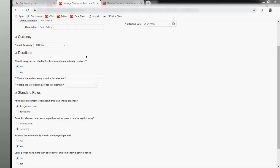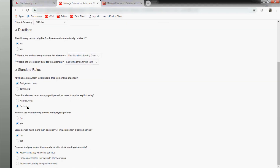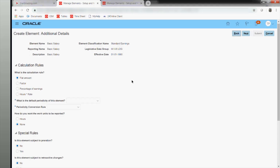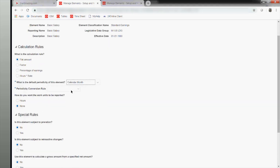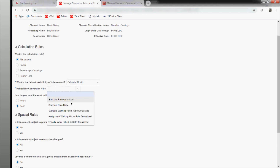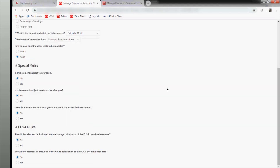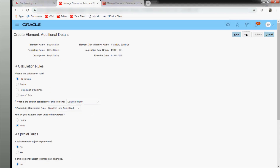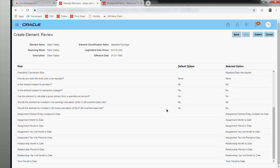Regarding PTO hours — everything in payroll has to be created; nothing is defaulted. Including PTO, we need to map it as an element. I'll show you how the PTO element is also created. I'm giving this a recurring element type. The flat amount option is selected, the default periodicity is calendar month, and I'm using standard rate with the vanilla seeded values. I'll submit this now.